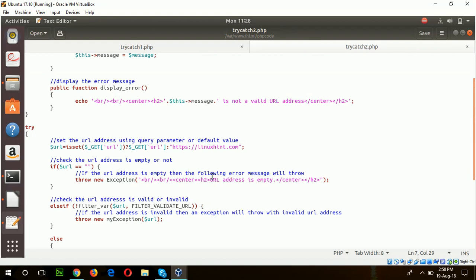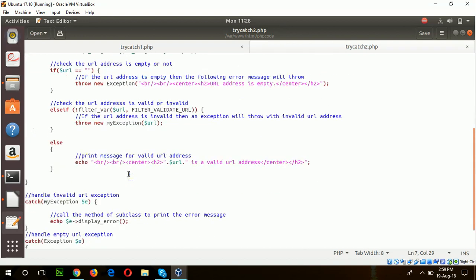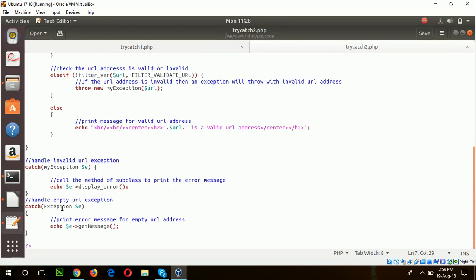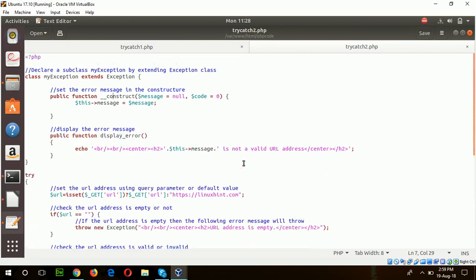In this script, the URL address is taken from the query parameter. If the URL address is empty, then it will throw an exception. If the URL parameter is invalid, it will throw another exception. The first exception is handled by default exception class, and the second exception is handled by the newly created MyException class.